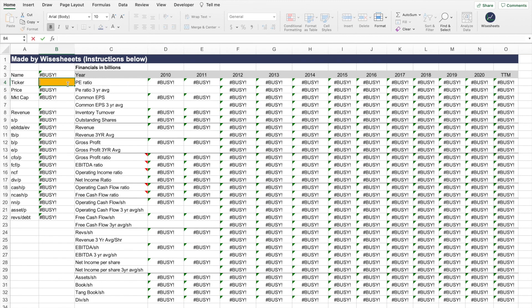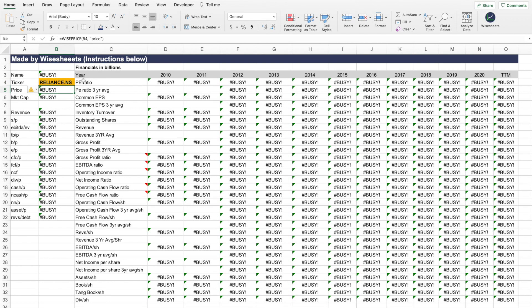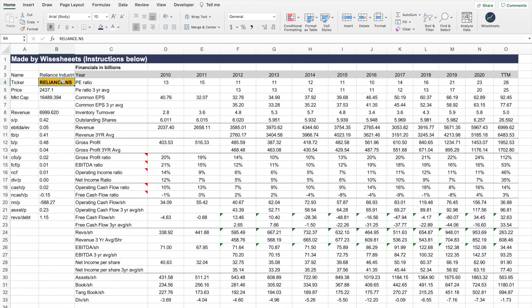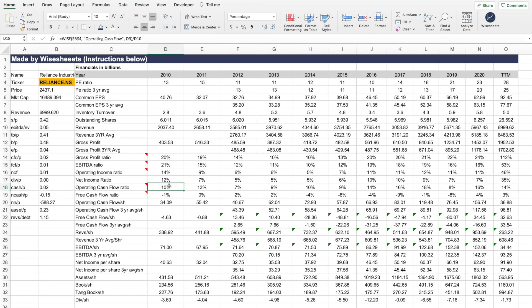The best part about this is that you can use this with the NSE companies as well. For example, Reliance. Once you build a model that you like, you simply change the company ticker, and boom, you're going to get all the data you want right on your spreadsheet. This includes historical data, like other financials, for example revenue, and it's also lifetime price data, which is using the wise price function.